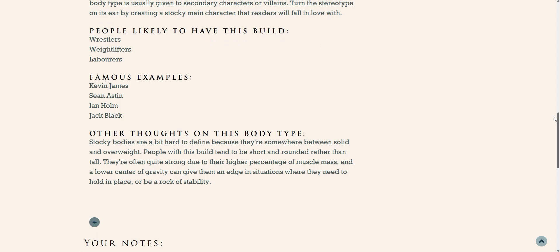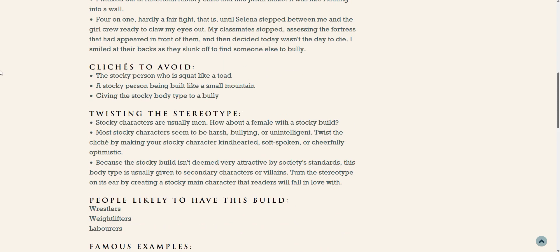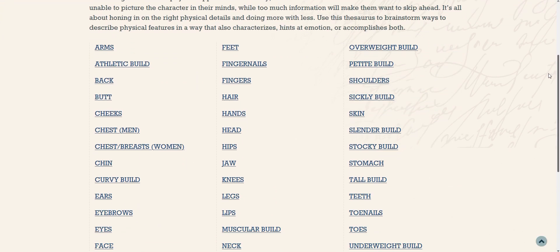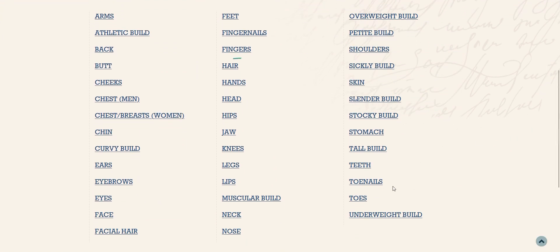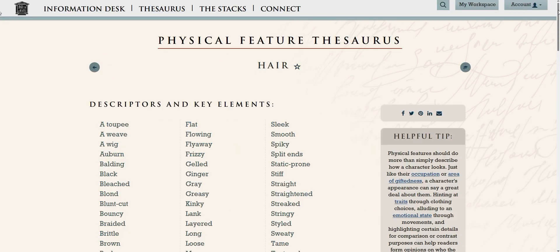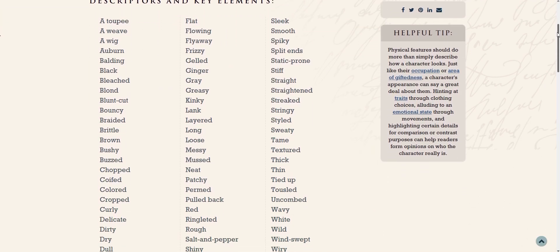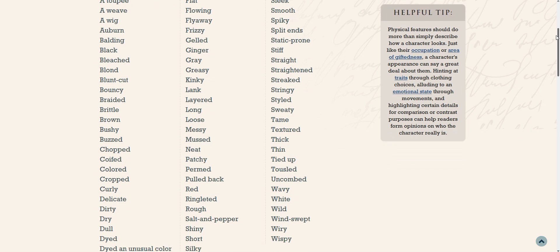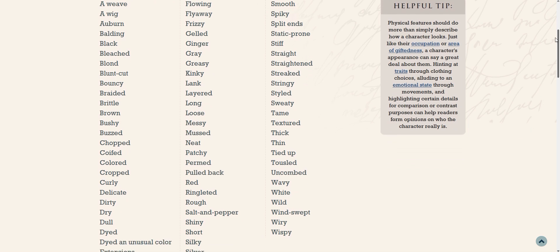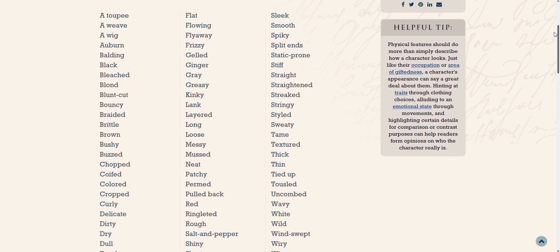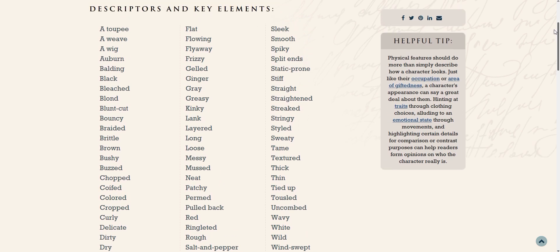Another area of description you might want to touch on is your character's face — their eyes, their hair, something like that. Looking at the hair entry, there's a wide variety of words to help you describe it. But this is where we want to pause and think about how a detail like hair can actually show readers other things about the character, like their personality, their preferences, how they view themselves, and things like that.